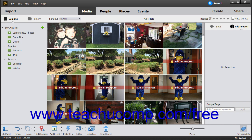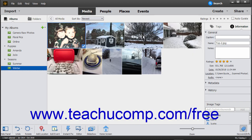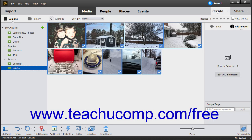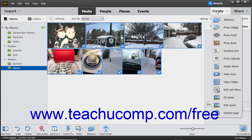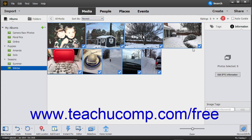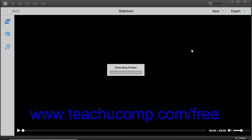To create a slideshow from the Organizer window, open the Organizer window and select the pictures to add to the slideshow. Then click the Create button in the Shortcuts bar and choose Slideshow from the drop-down menu to launch a preview of the slideshow using the existing pictures within the slideshow window.